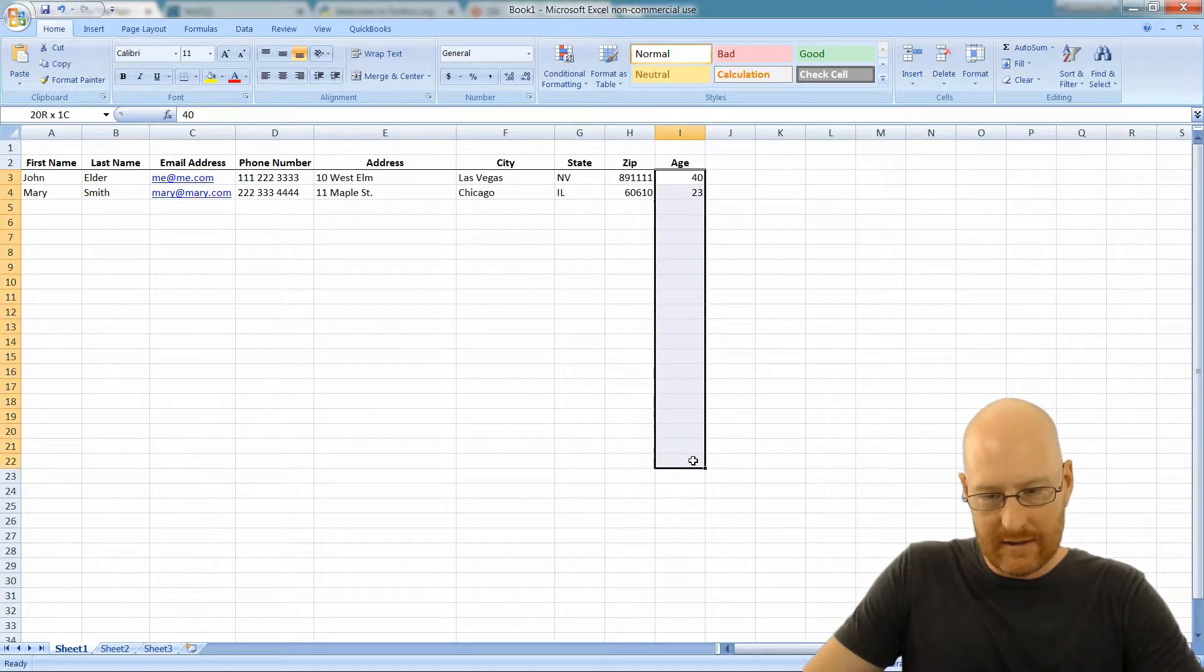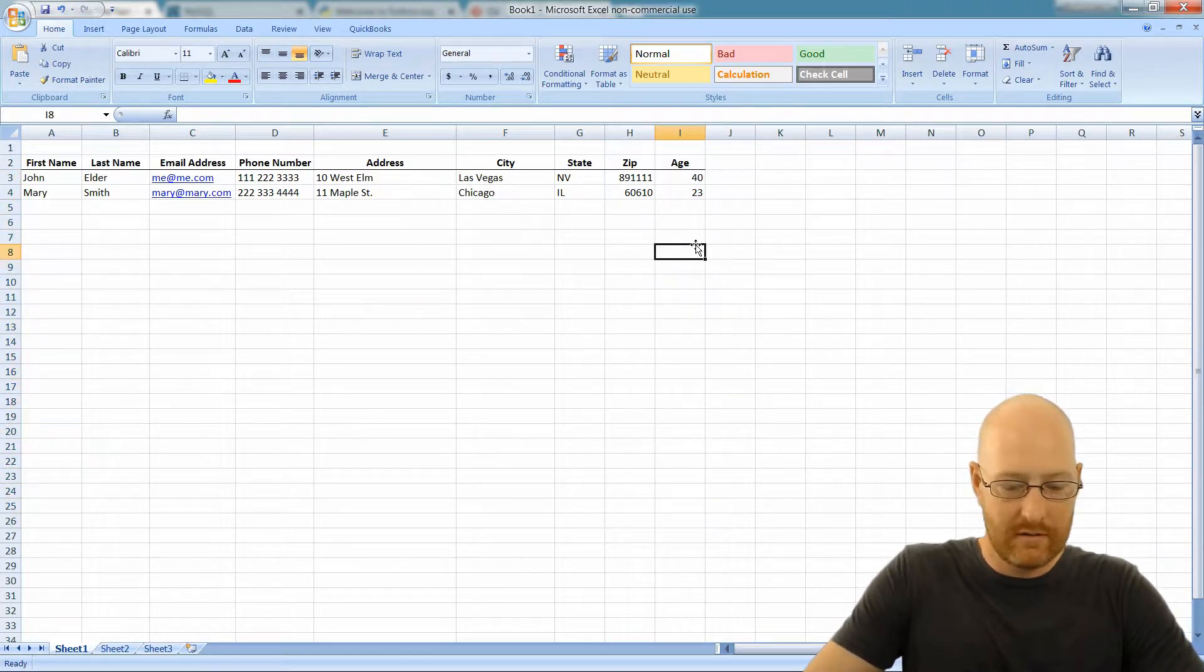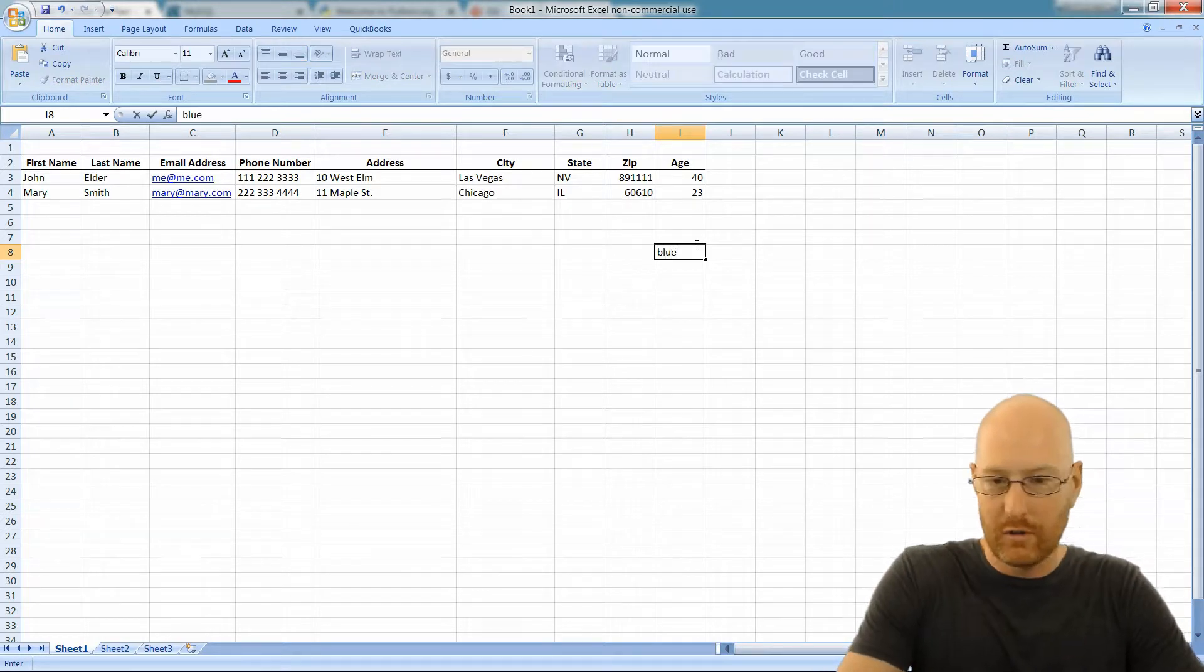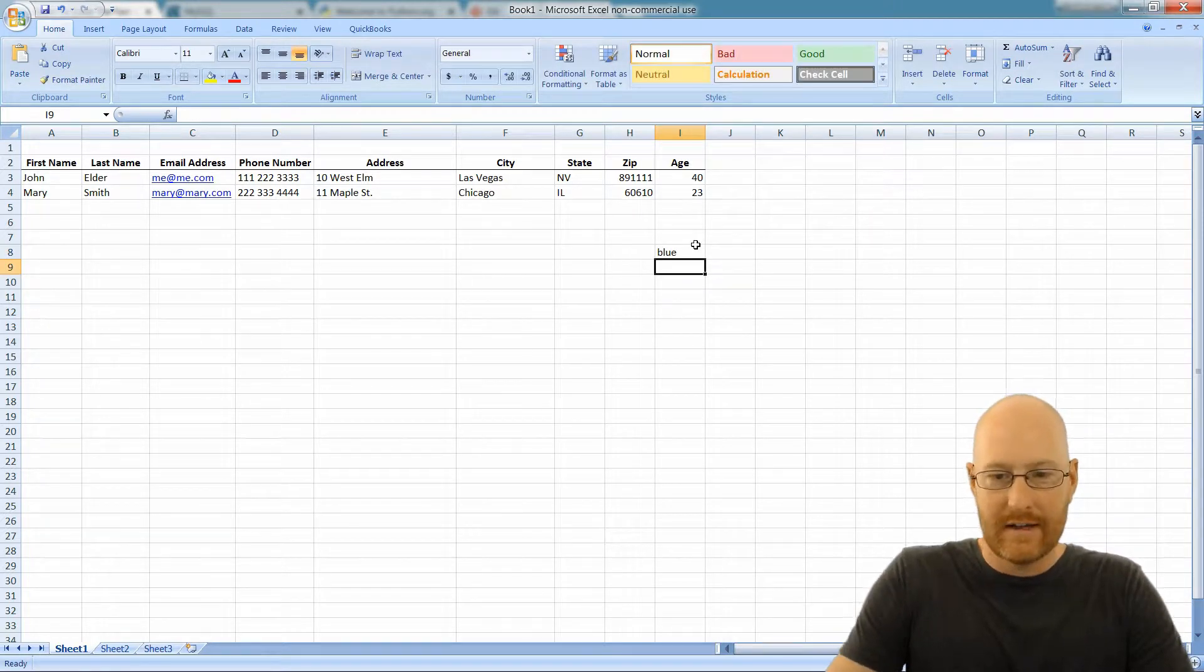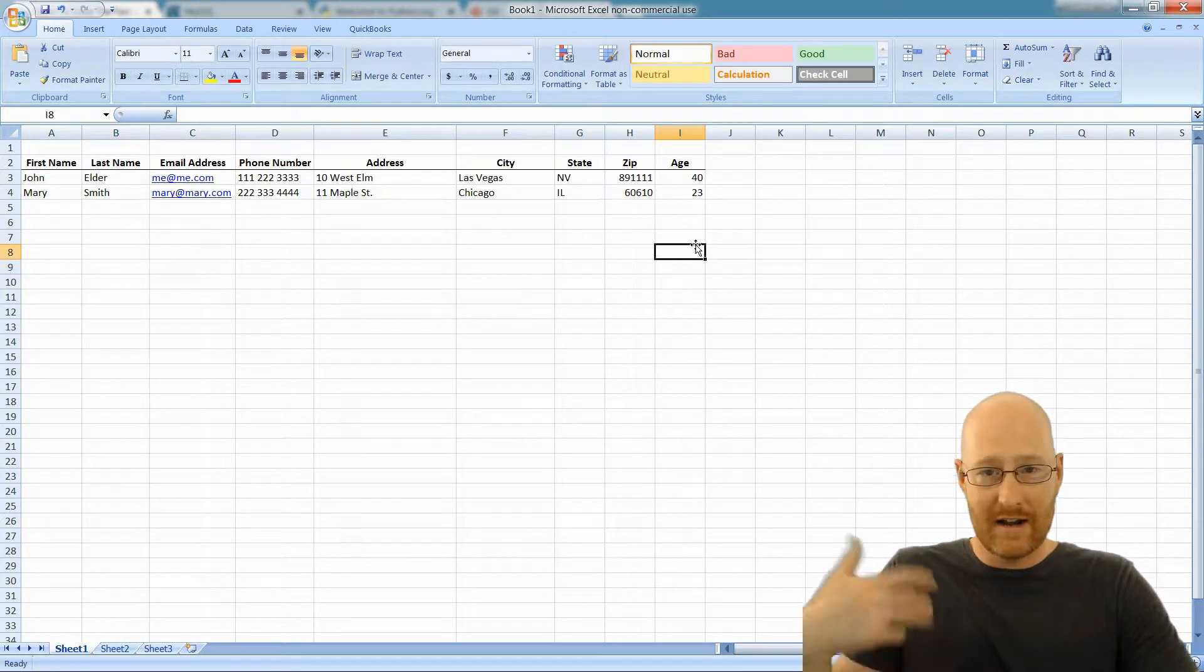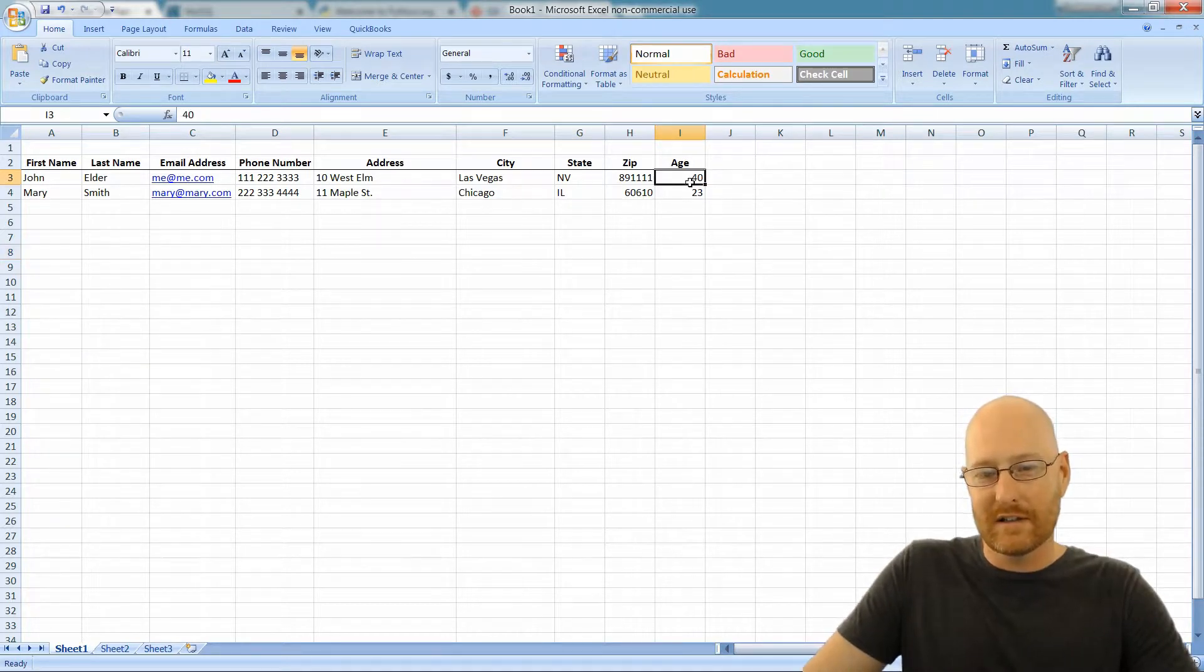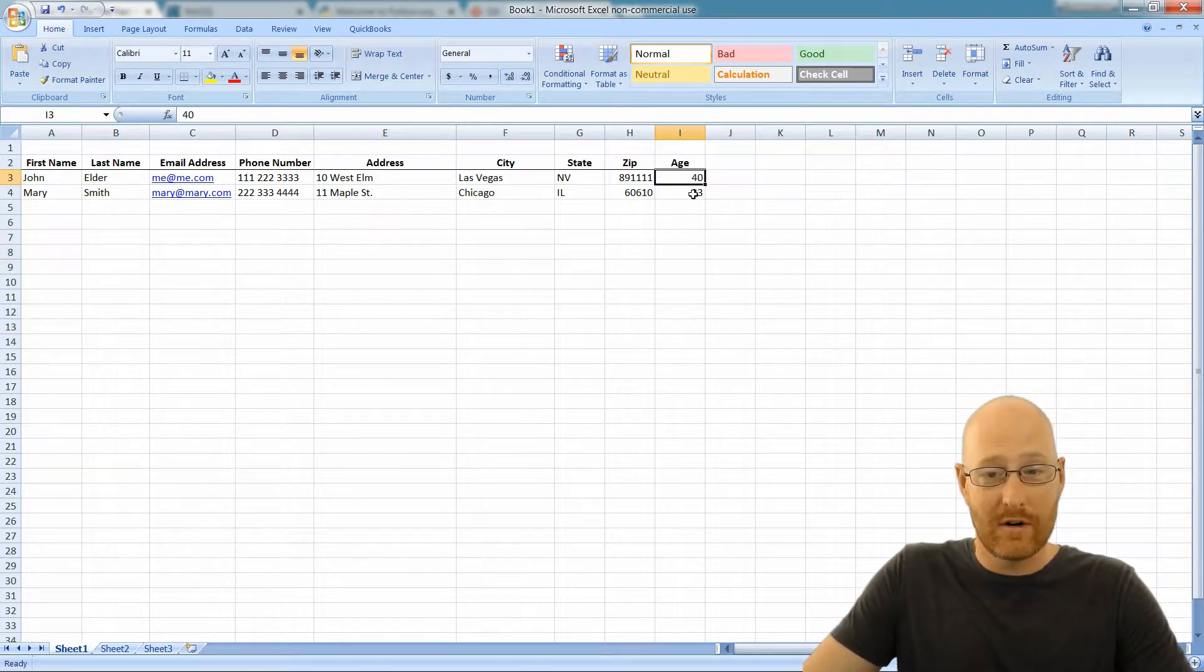Everything in this column is going to be an age. You wouldn't put, you know, blue. That doesn't make any sense. Blue is not an age, blue is not a number, right? Everything else in this column is a number.